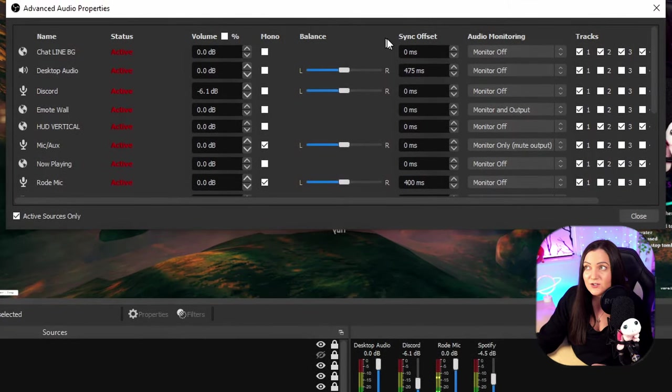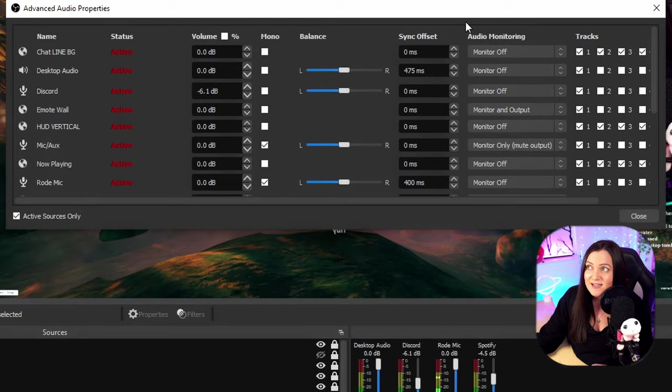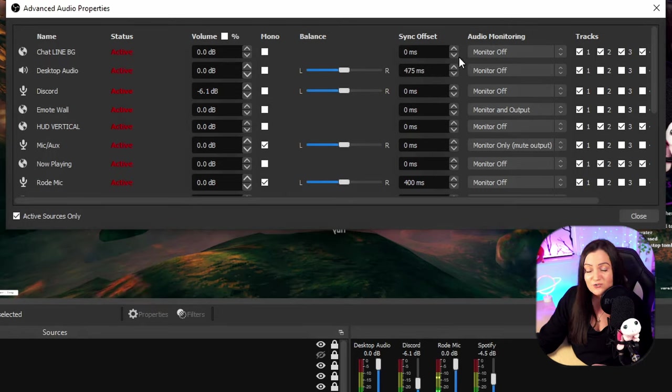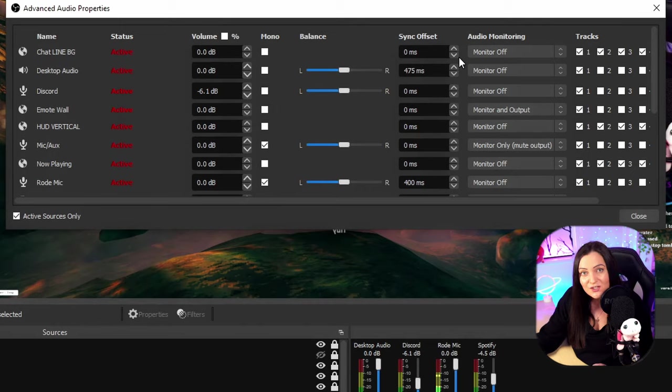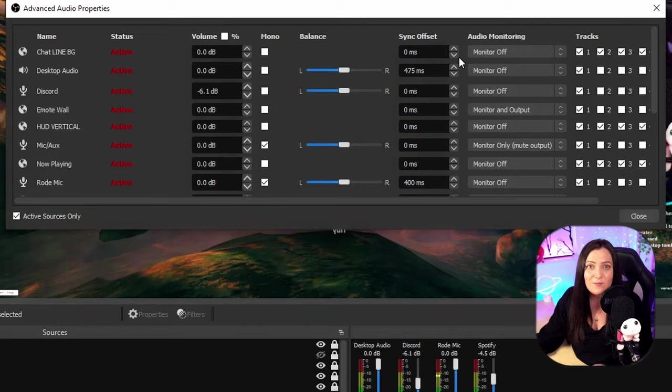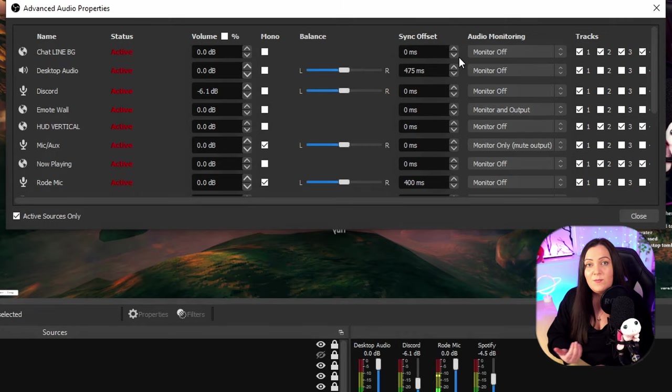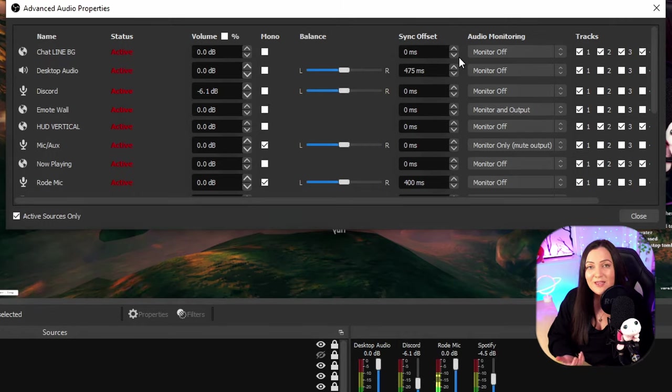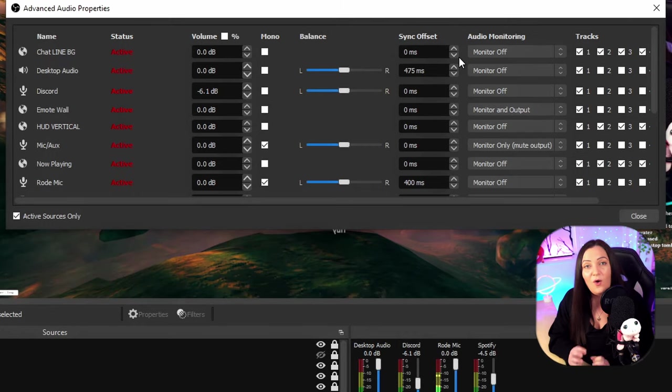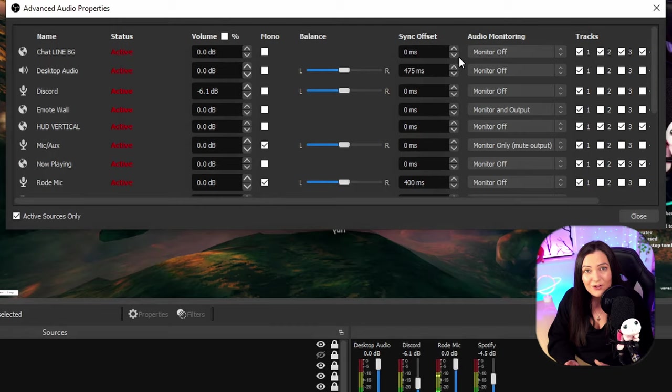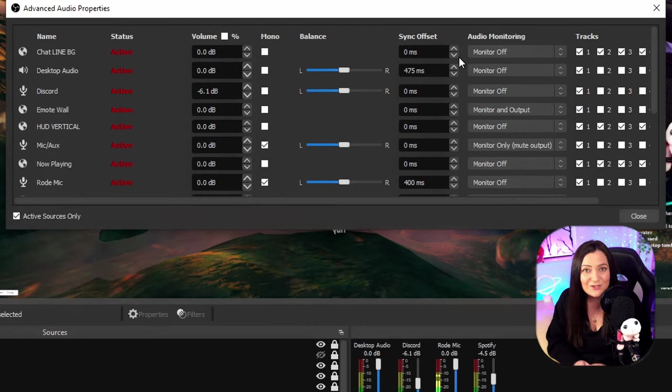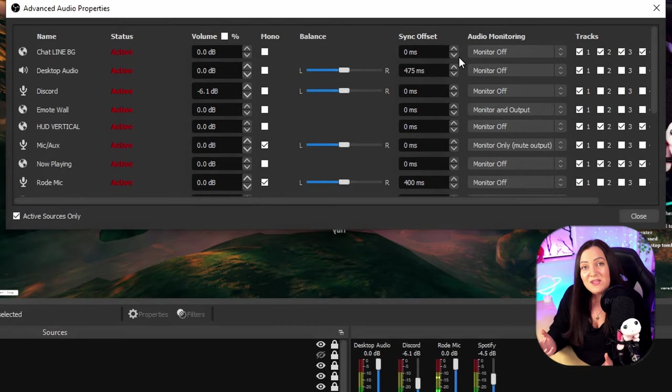Now the area that we're focusing on today is over here which is called audio monitoring. So I get asked loads and loads: why can't the stream hear my music? Why can't the stream hear my discord? Why can't the stream hear me or my game?